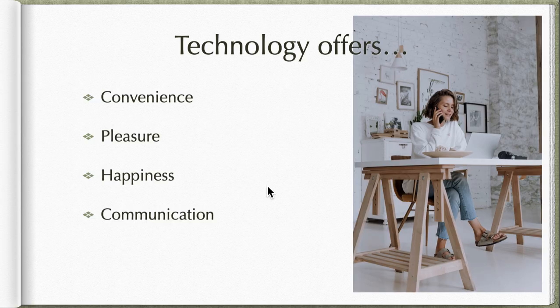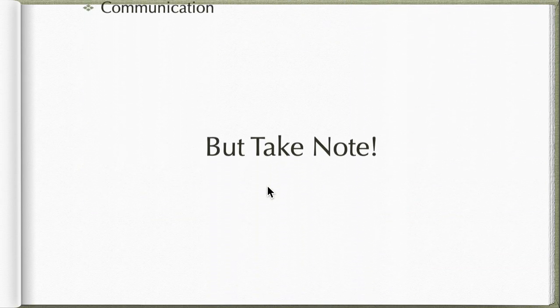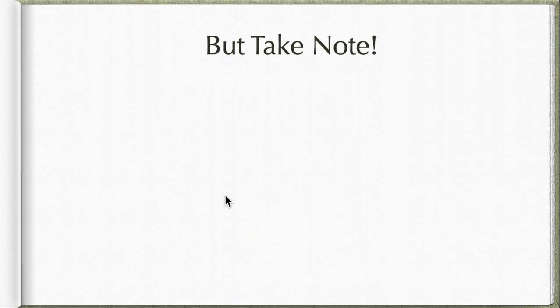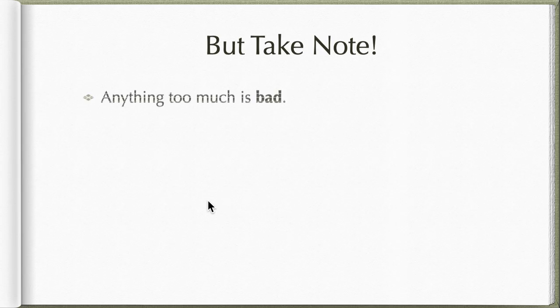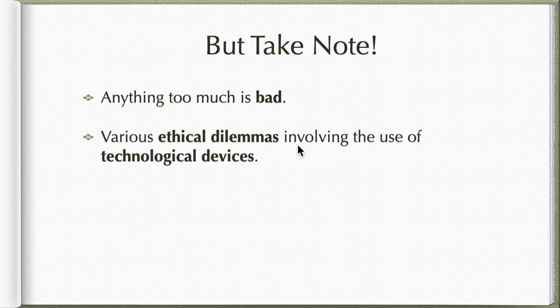But take note, please take note, remember that anything too much is bad. Others say that too much of everything is a bad thing, and that's indeed true. Various ethical dilemmas involving the use of technological devices.